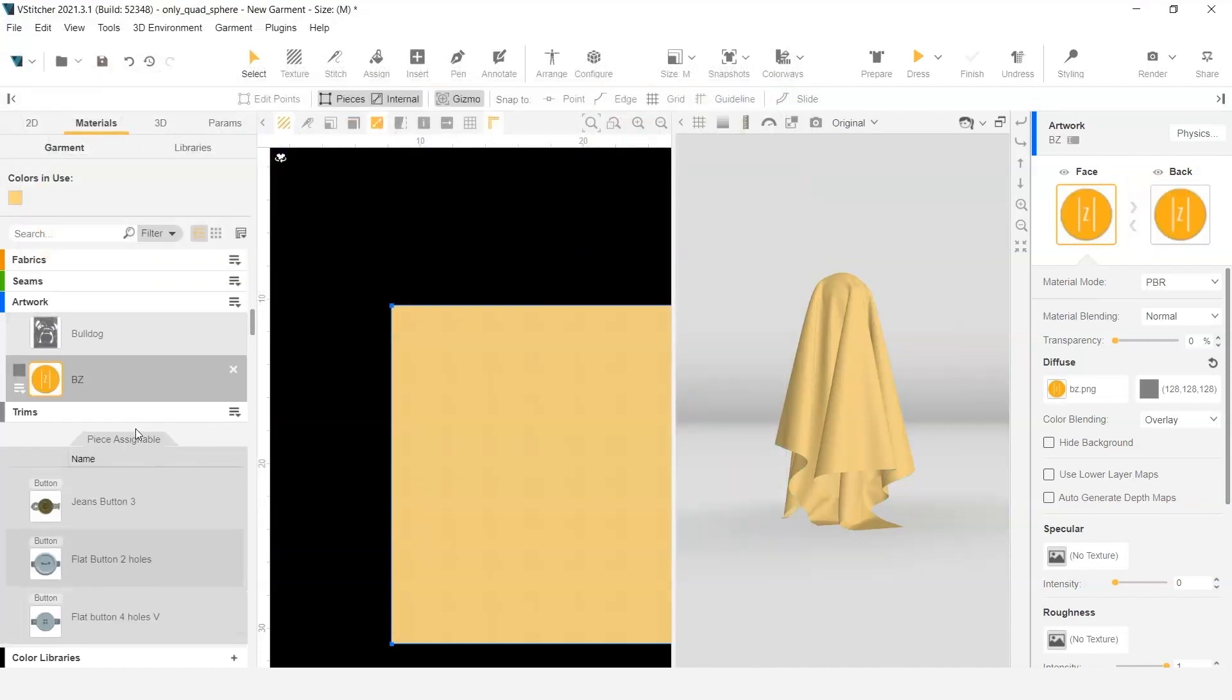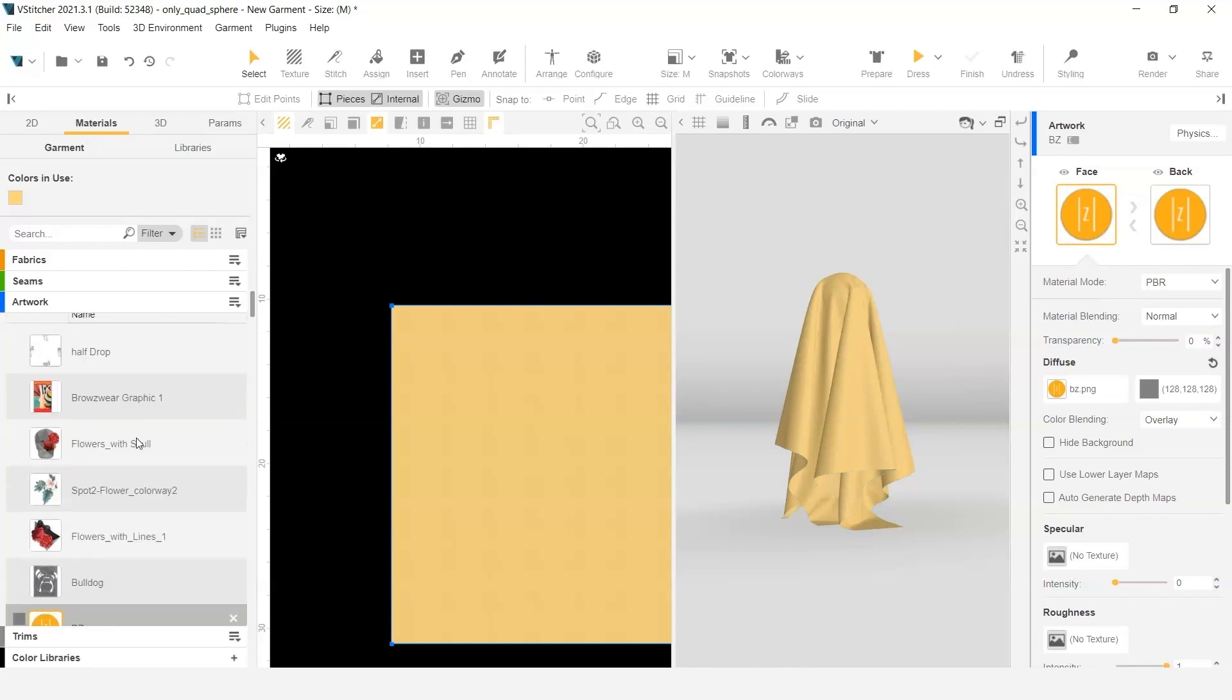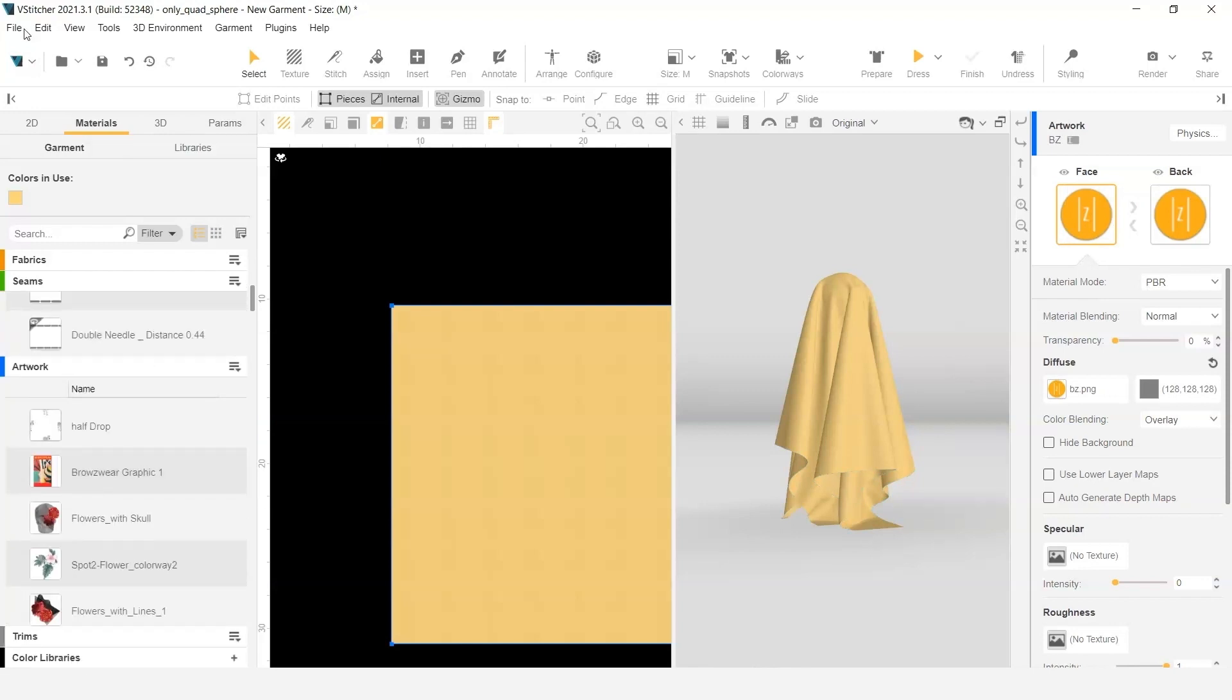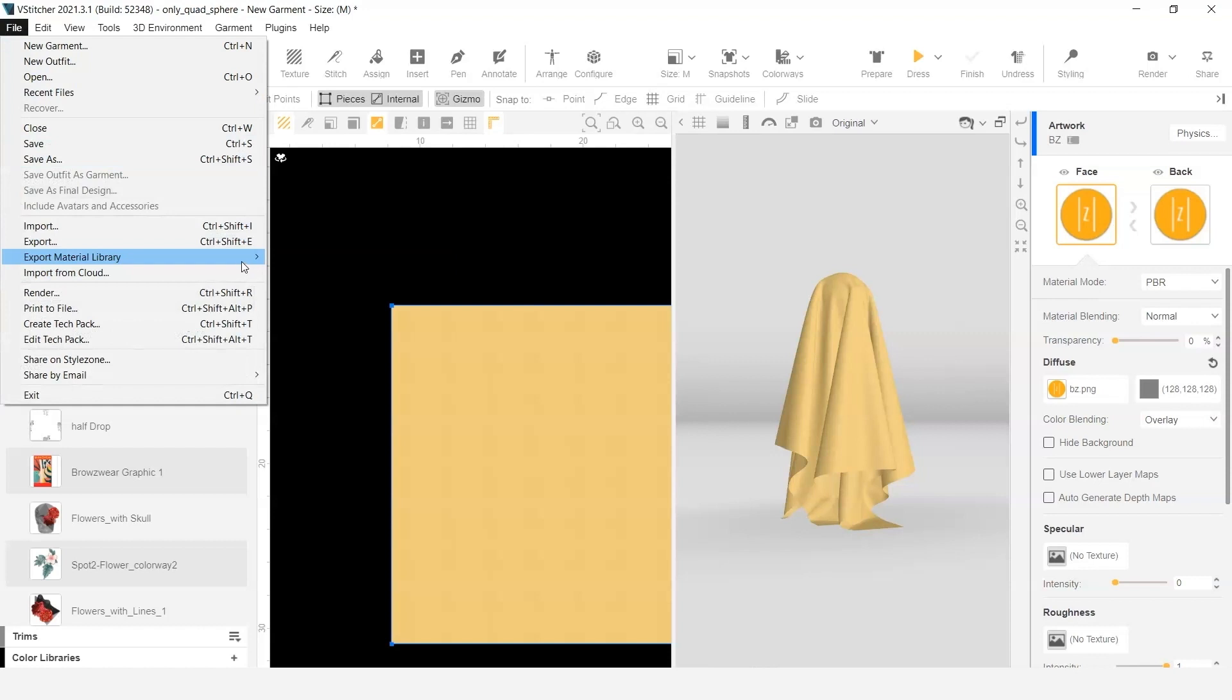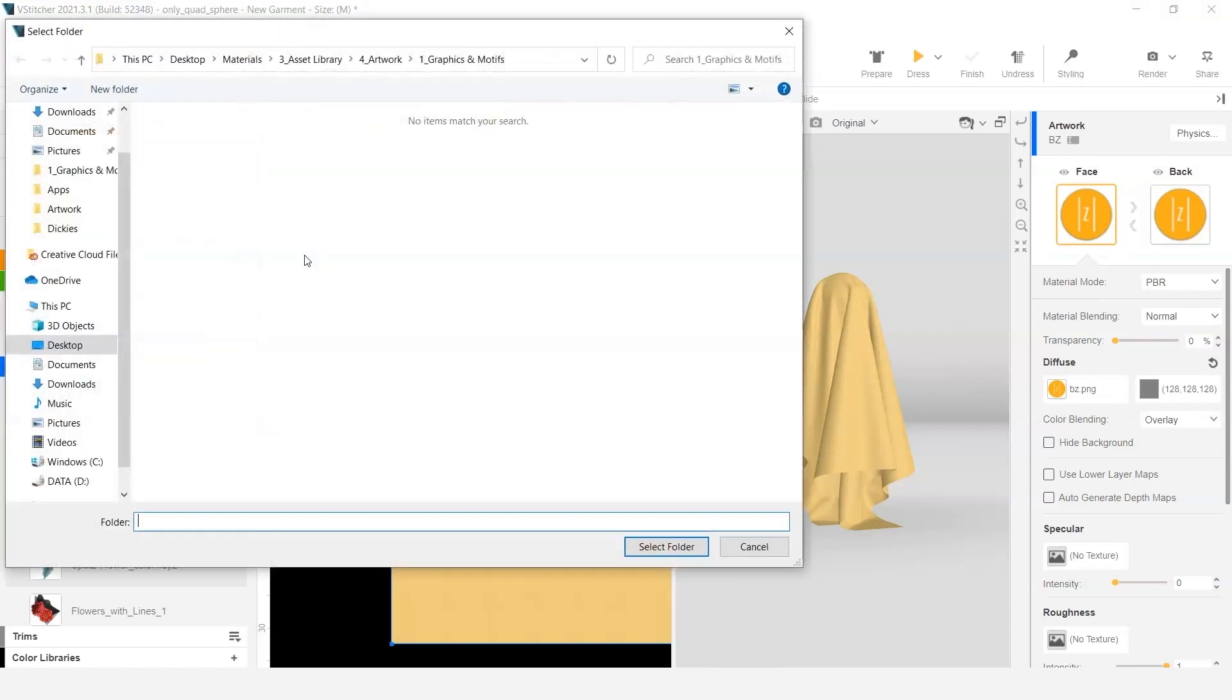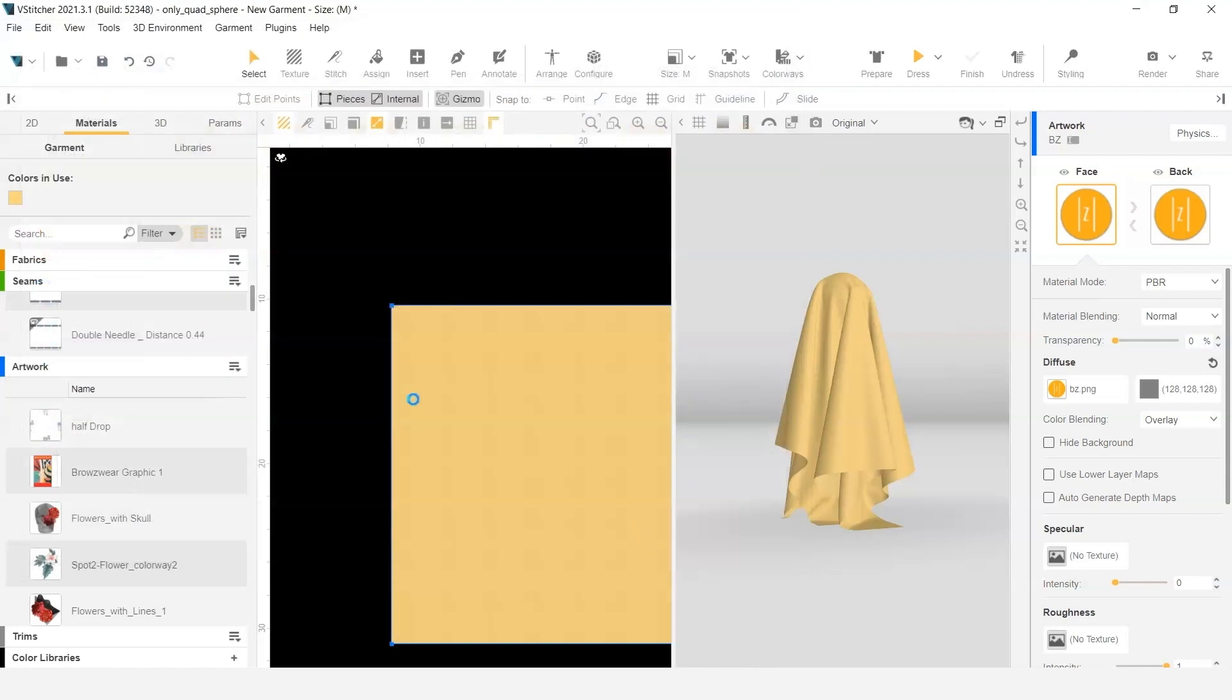Checking just to make sure that I have everything that I need and then I'm going to go ahead and do File, Export Material Libraries, and as the packed U3M library. This is going to export all the materials out of the software into a folder that I can save on my desktop.